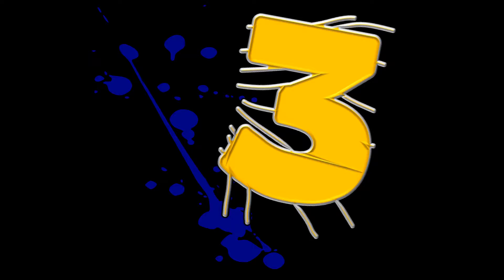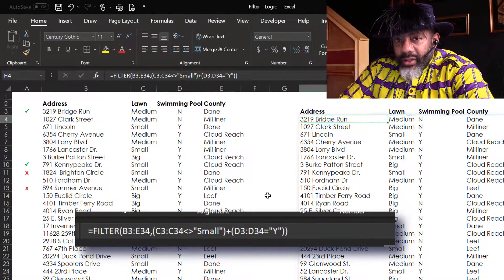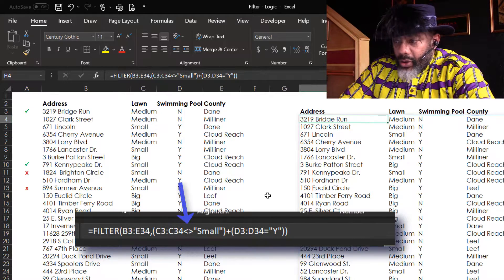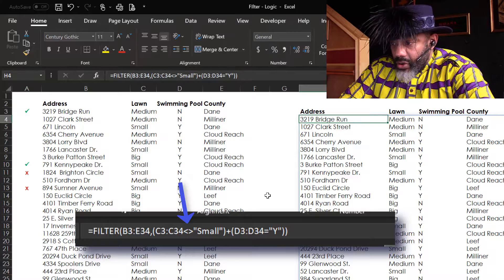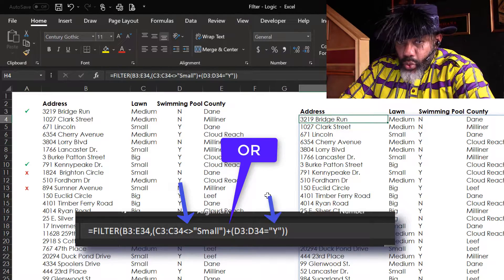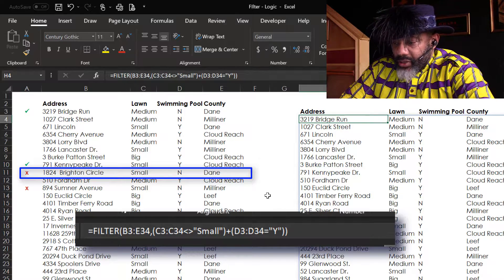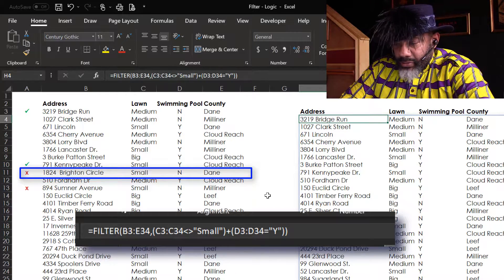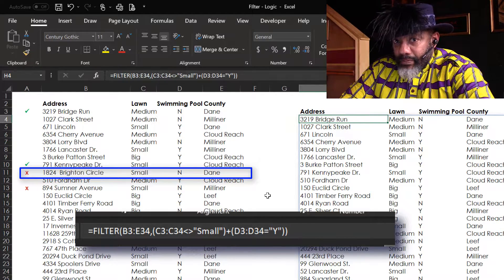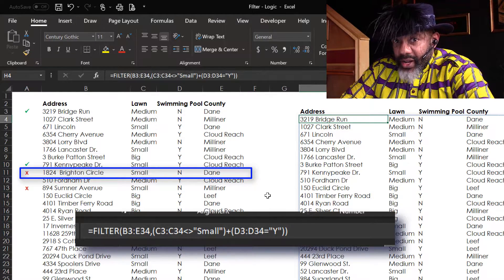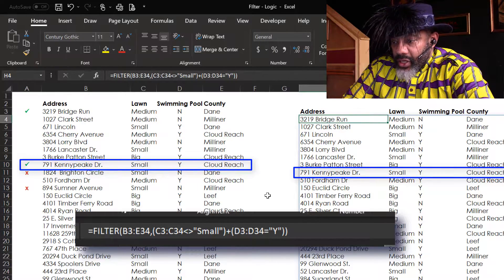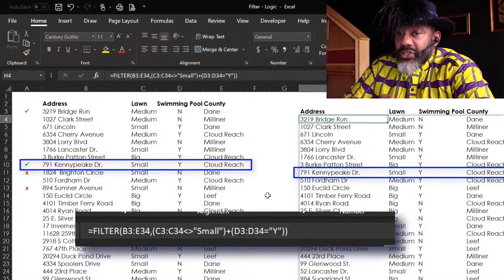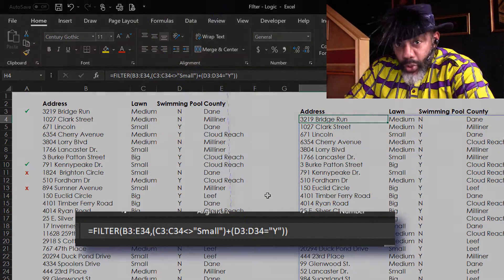Number three. Now look at this one where the lawn is not small. It's okay for it to be medium or big, or it has a pool. Brighton Circle is not in the results because it's got a small lawn which we don't want, and it does not have a pool. It meets neither criteria. Kenny Peak Drive is here - it does have a small lawn, but it meets the other criteria. It does have a pool.